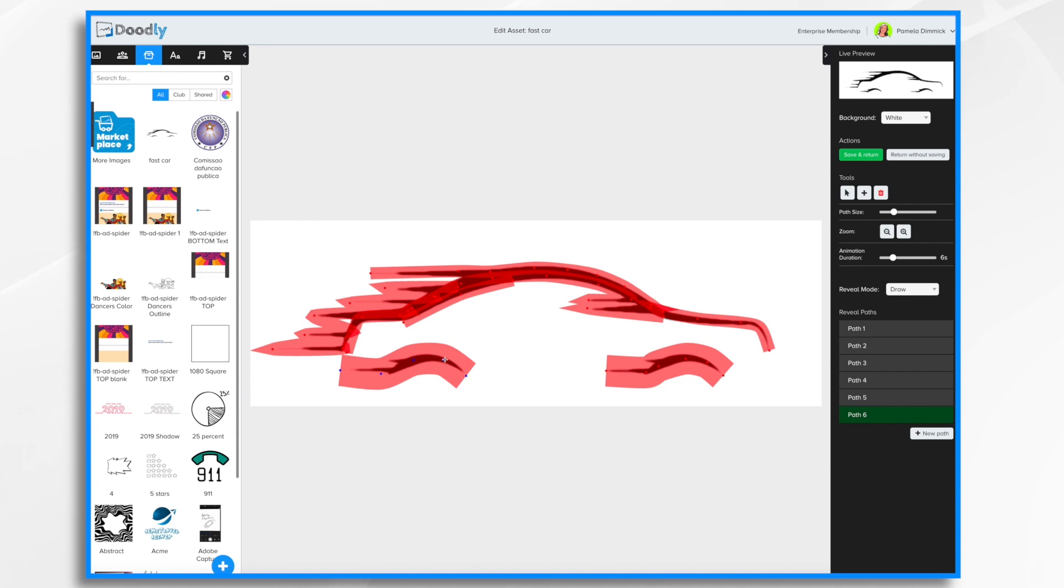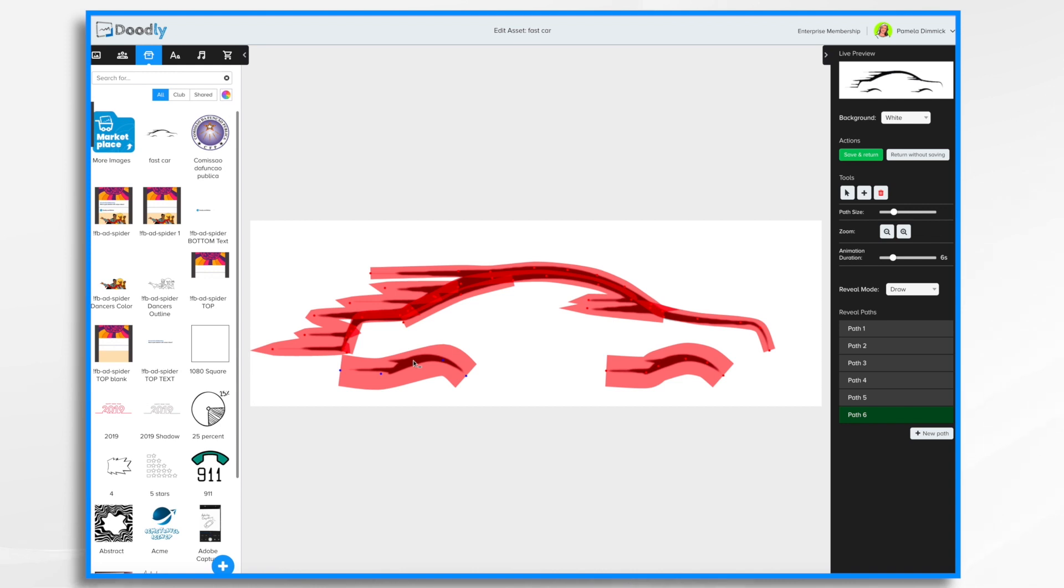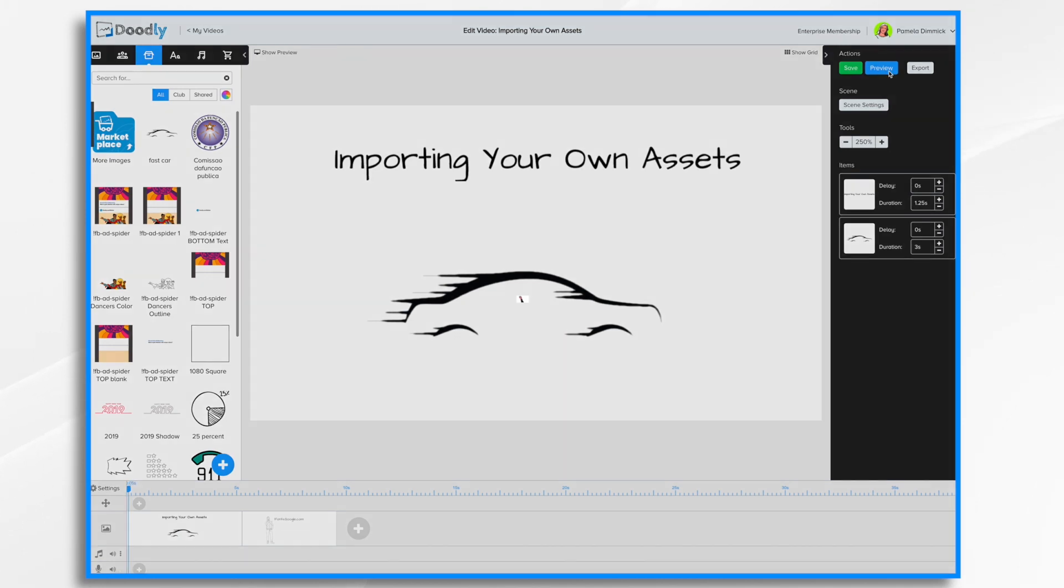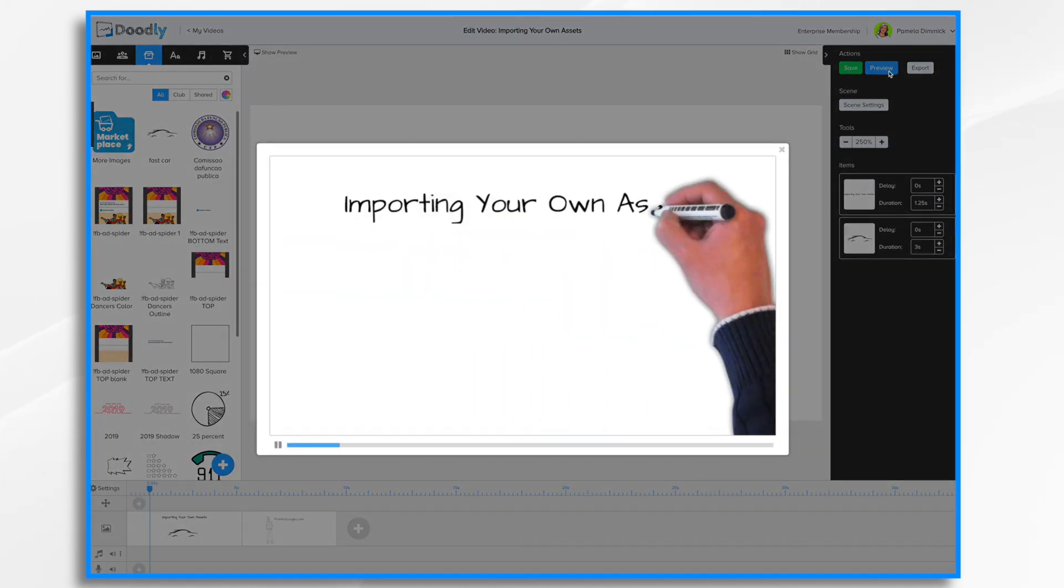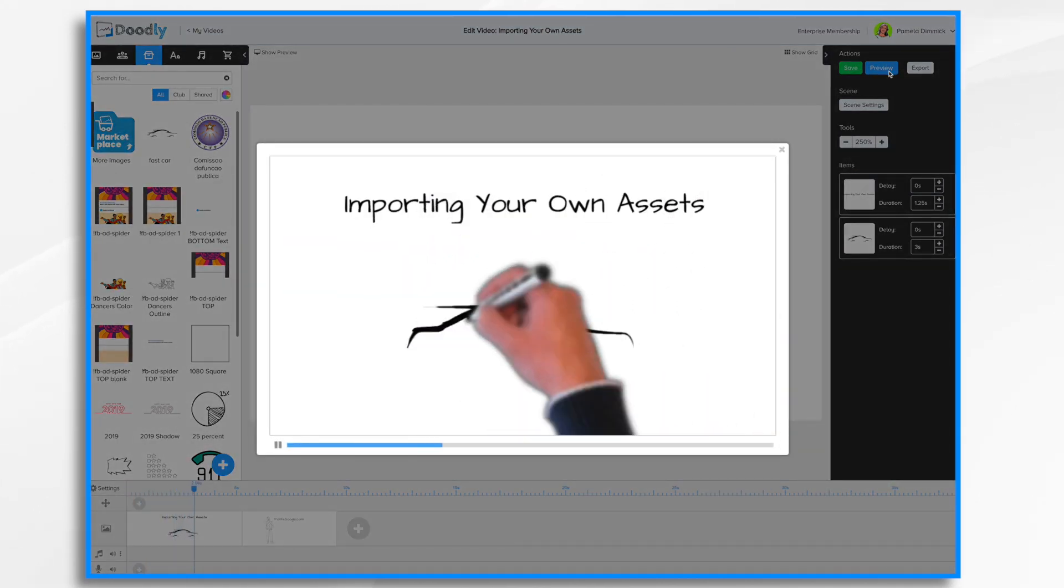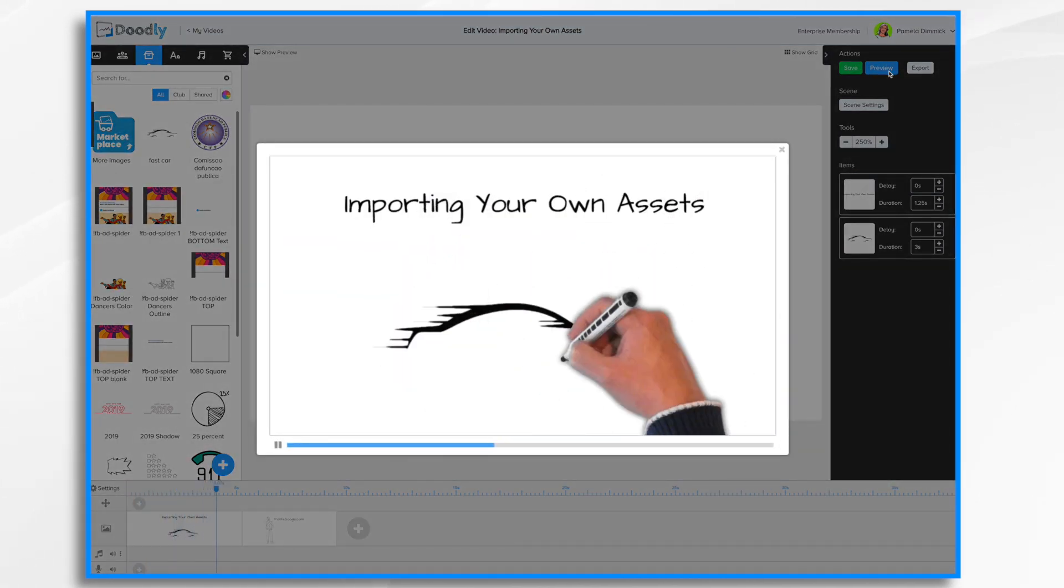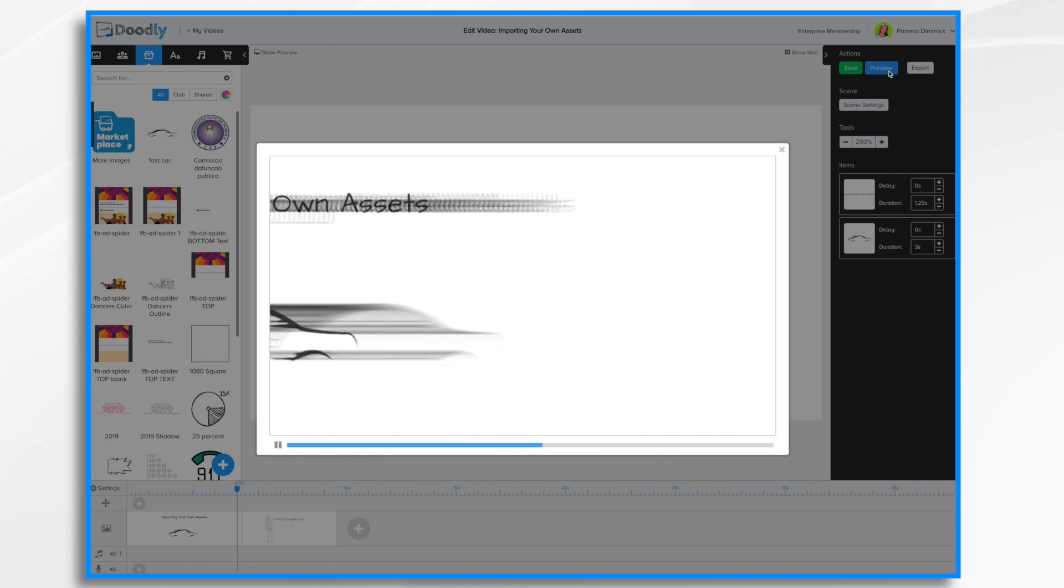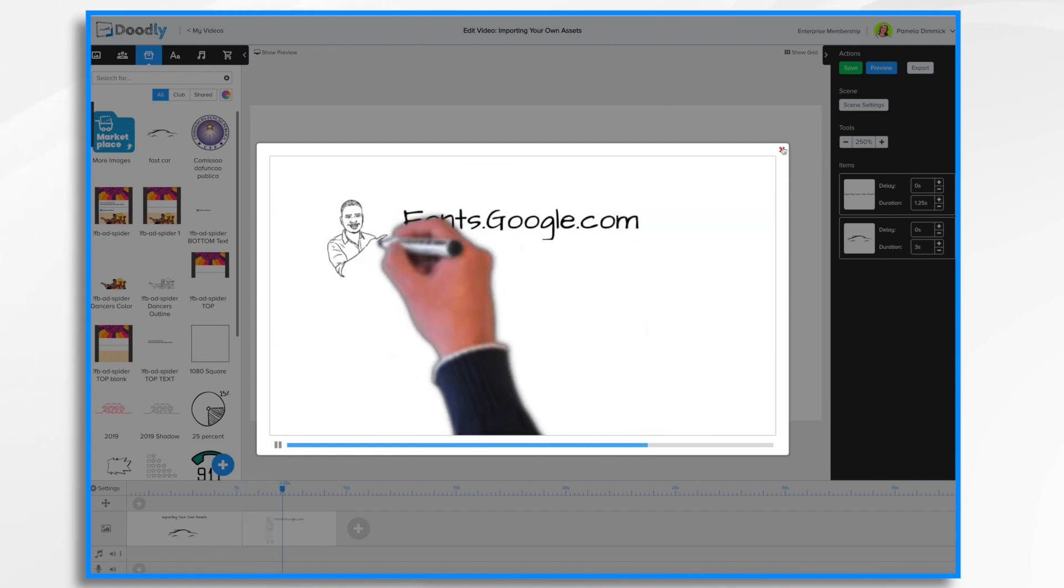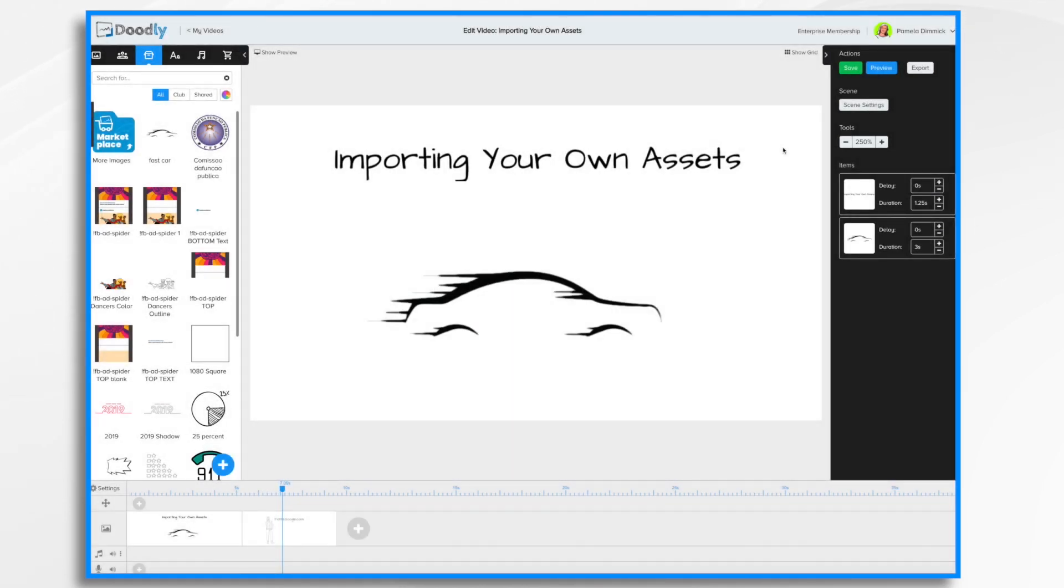Sometimes you want to delete a point. So what you would do is click the delete button. And you'll notice when you hover over a point, you can delete it now. And then if I want to add a point, I'm going to click plus. So let's take a look at it now. Save and return. Preview. It'll take a little bit longer for it to draw because it's a six second duration. And that looks fine. That was with the drawing effect.